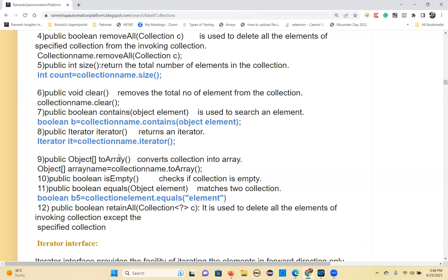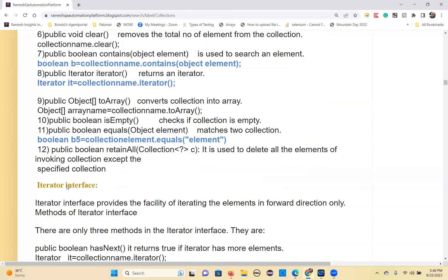That's all the methods of the Collection interface. Now let's discuss the Iterator interface. The Iterator interface basically iterates elements in the forward direction only — from first element to last element, one by one — similar to how a for-each loop works.